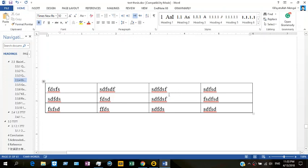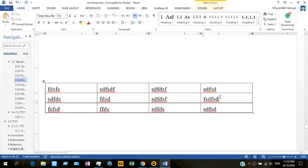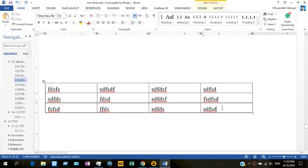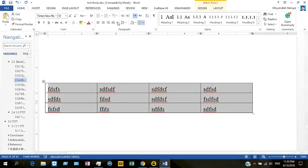Hello, this is Kefayatullah. Today I would like to talk about line spacing in Microsoft Word — how you can adjust the line spacing between text lines. In some cases you might get text or formatting where it is very difficult to adjust the line spacing. Today I'll show you how to increase or decrease the line spacing between text lines.